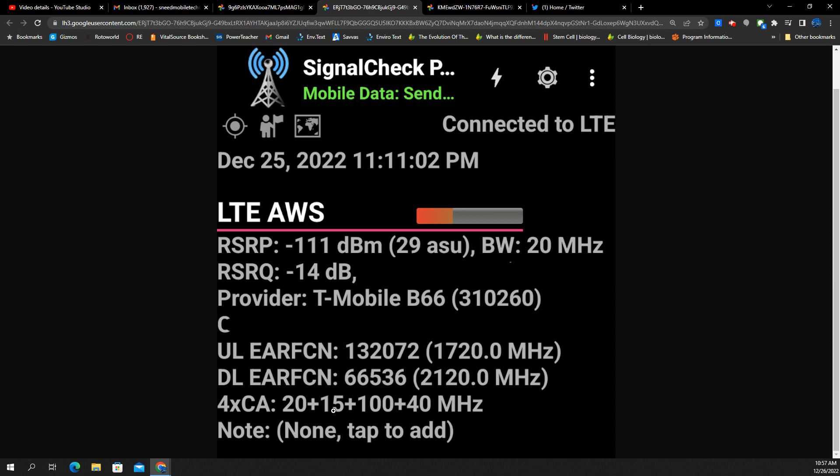Here's your 15 megahertz of N71, so we've got three carrier aggregation on 5G, and then you've got a 20 megahertz channel of band 2, or excuse me, band 66.